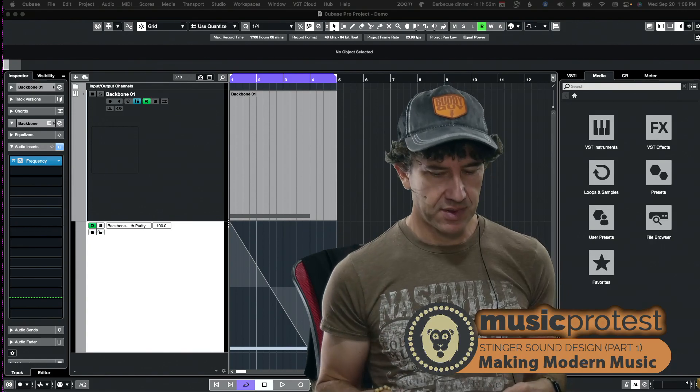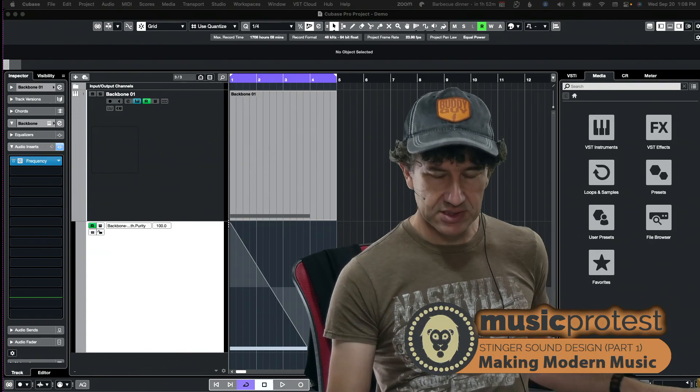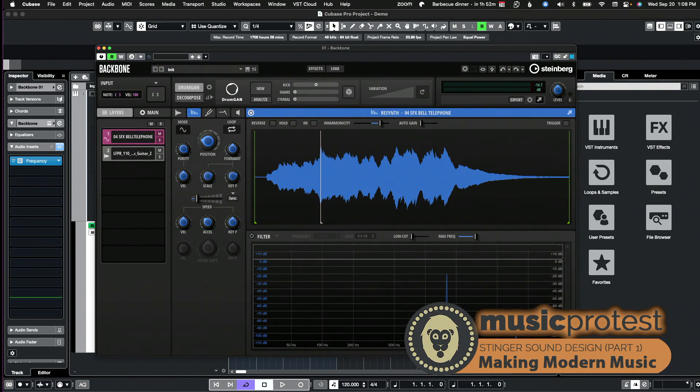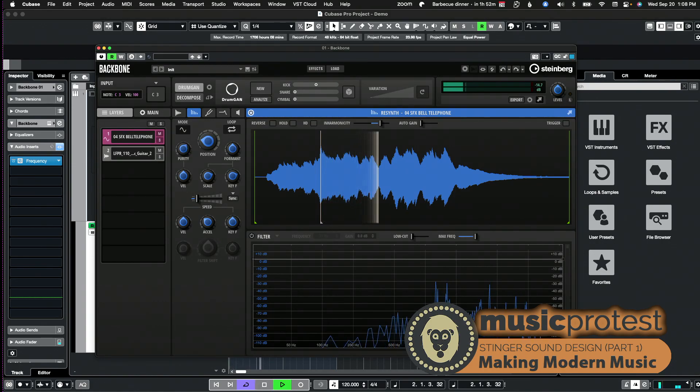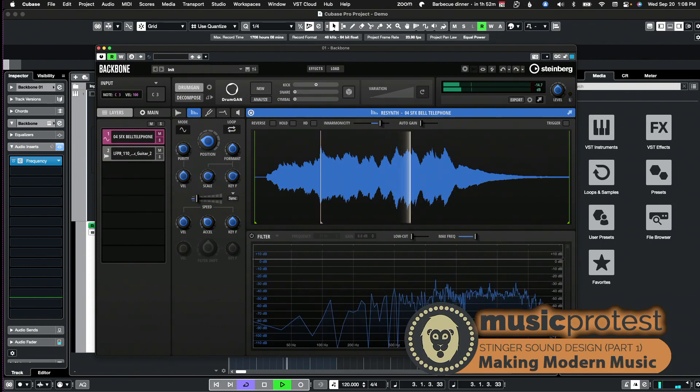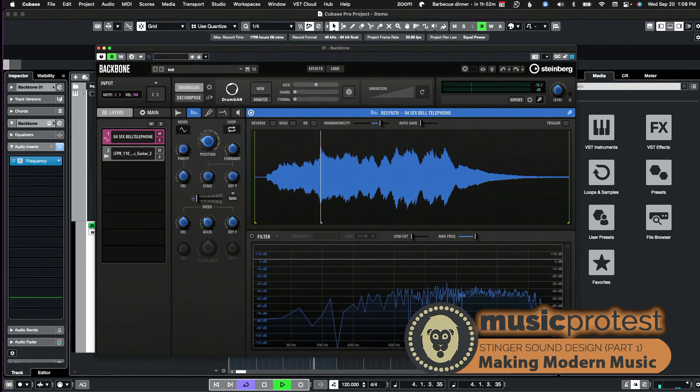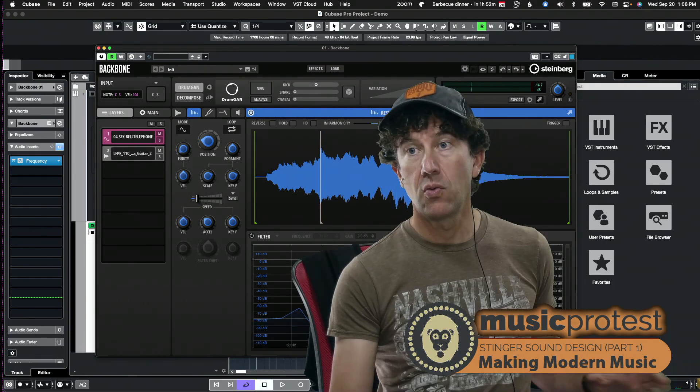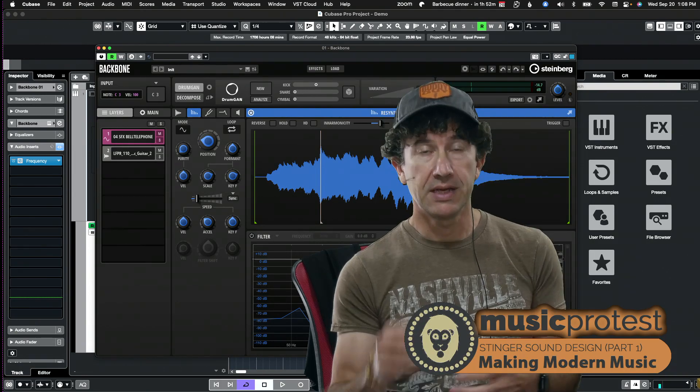I've created a sound here that's behind me. I'm gonna take myself off the screen and just play it for you so you can hear what that sounds like.